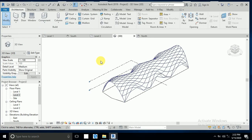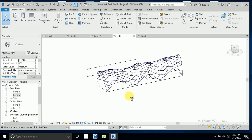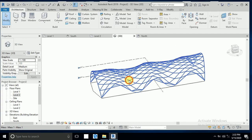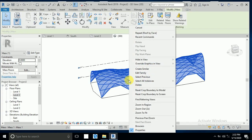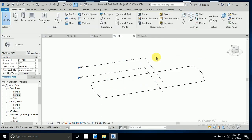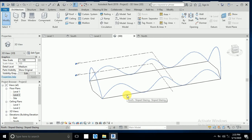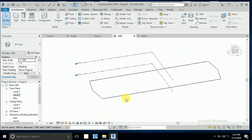I click on this surface and right-click, then Hide in View to hide that masking element. Now if I bring the mouse here, you can see the boundary — the roof boundary line.